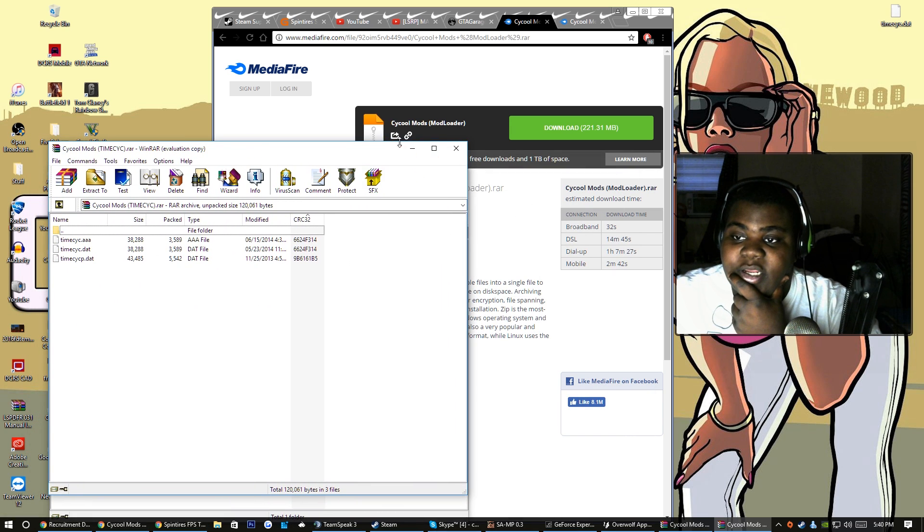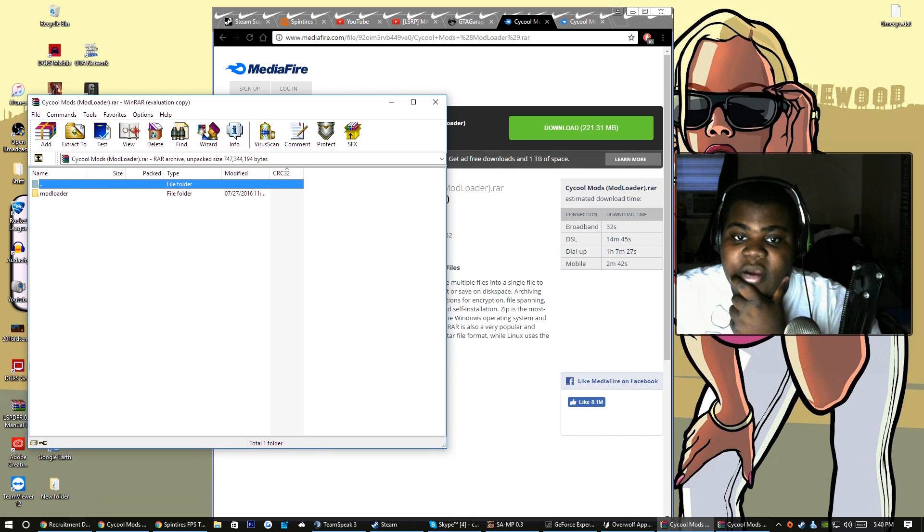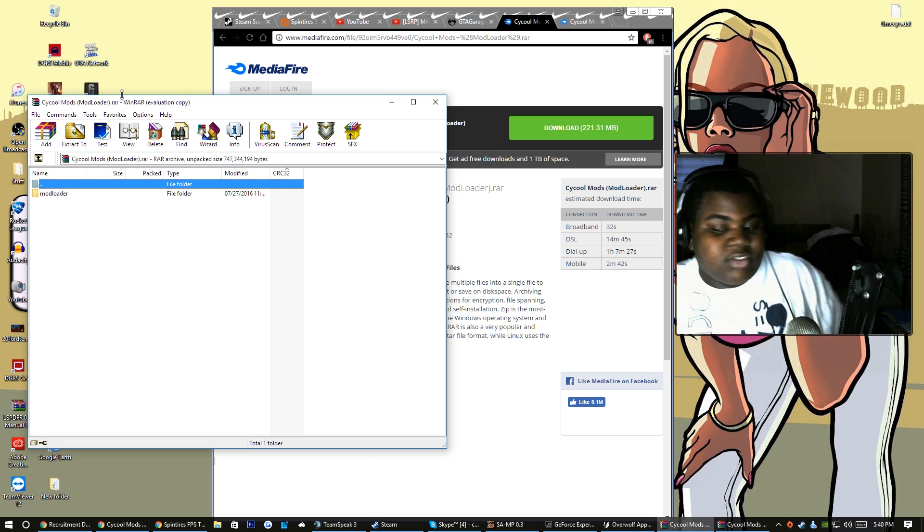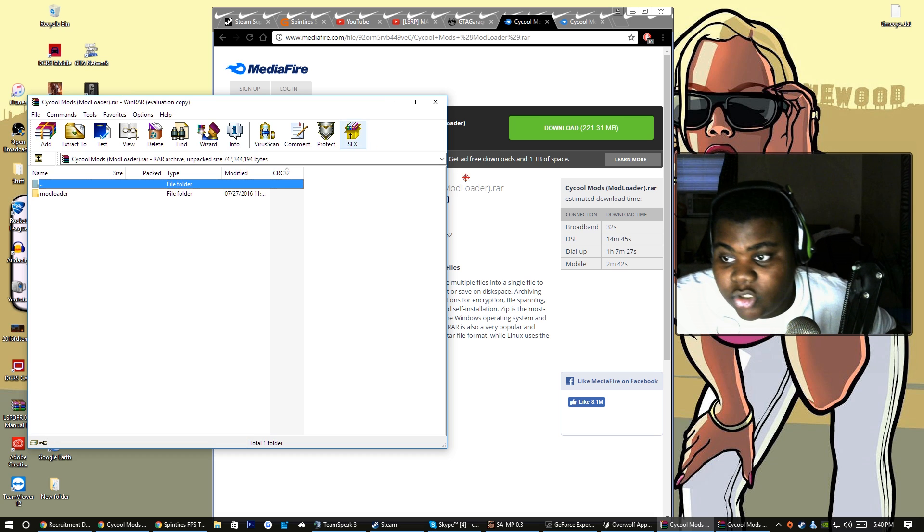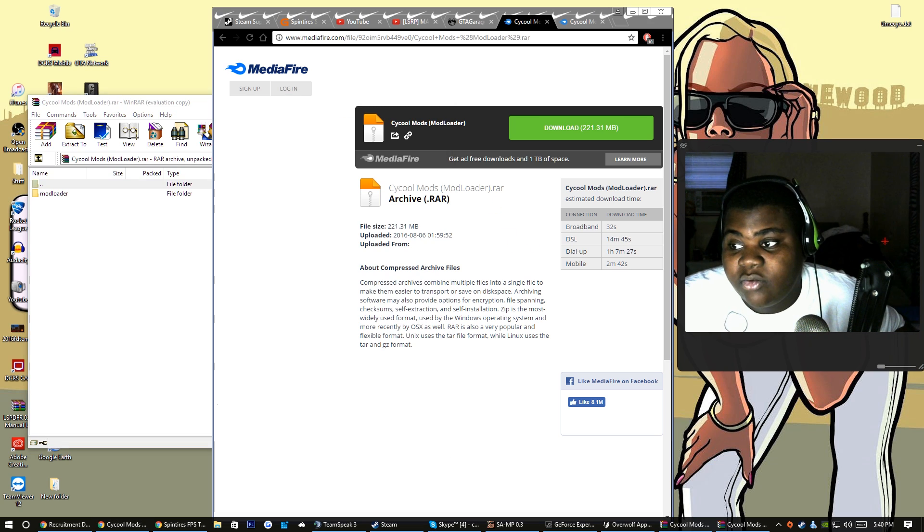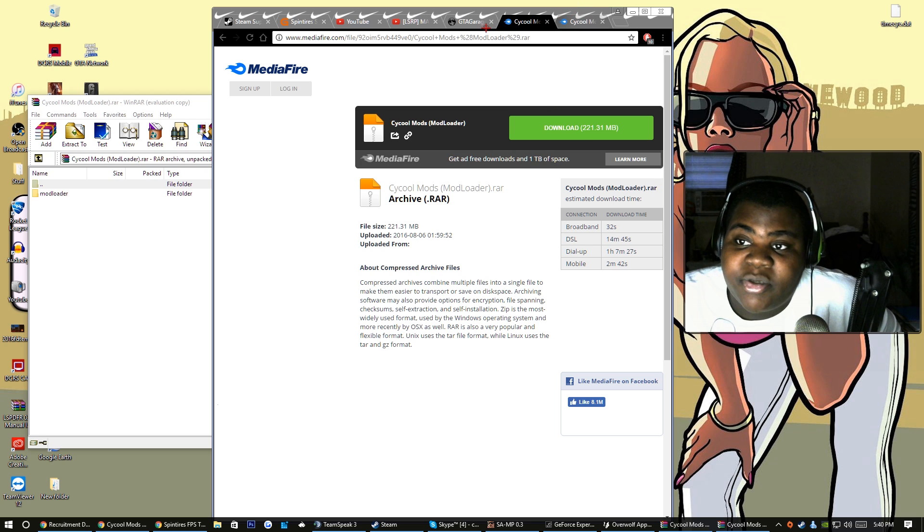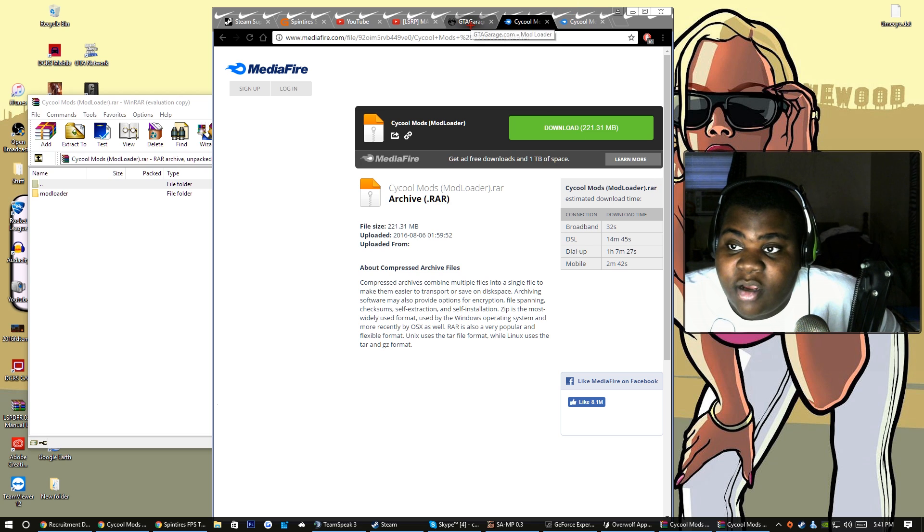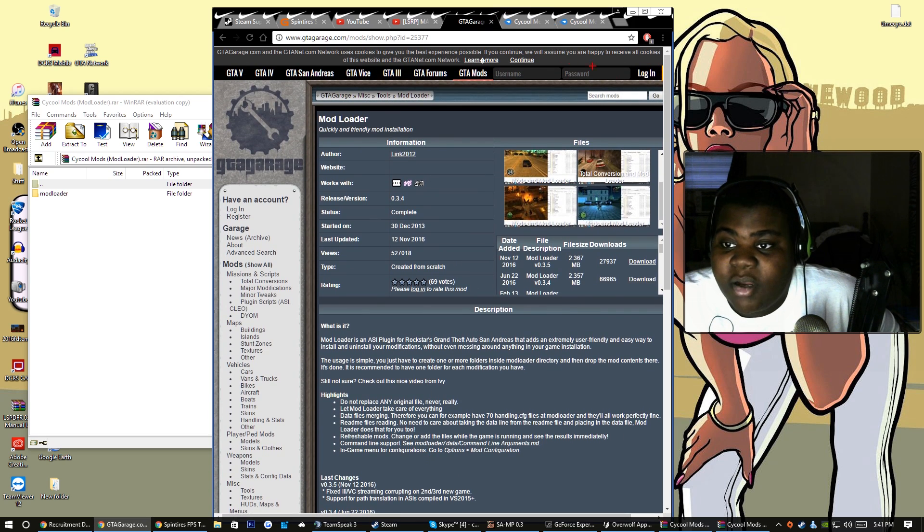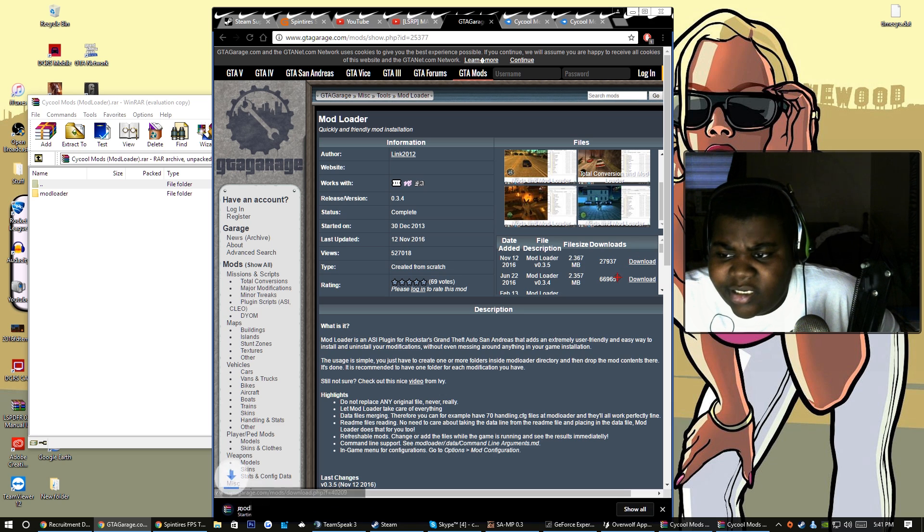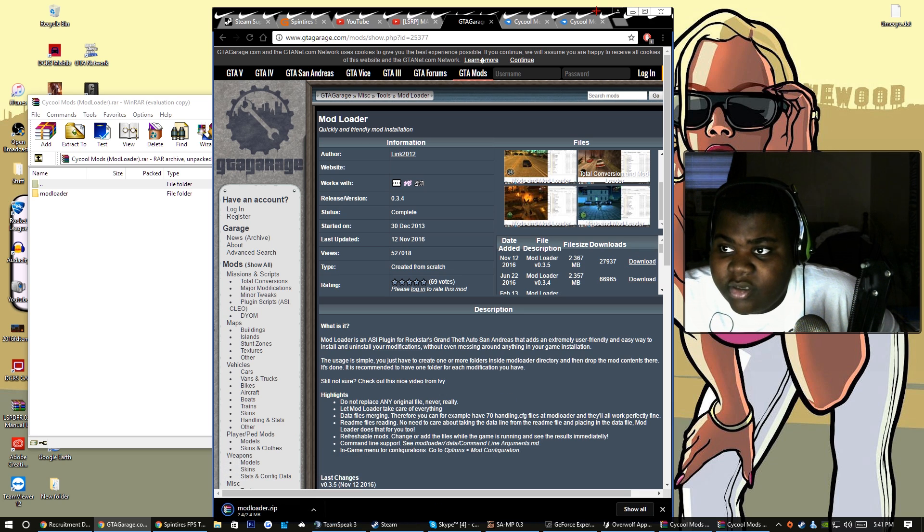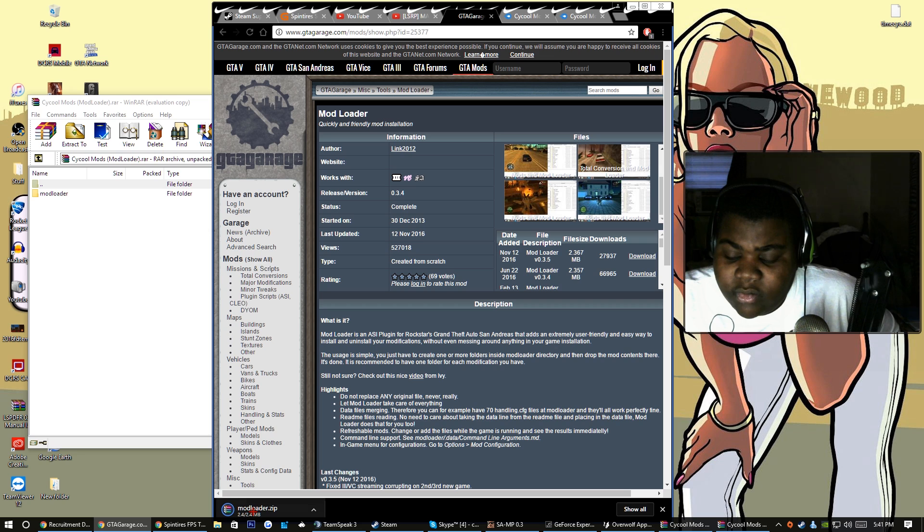My mods are through mod loader and that's the only thing I use. Mod loader is genuinely easy, I'm pretty sure everybody uses mod loader. I'll put the link to mod loader in the description. This is the mod loader right here. I guess I'll download it for y'all boys. Mod loader is going to look like that.